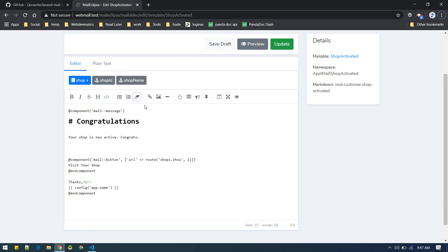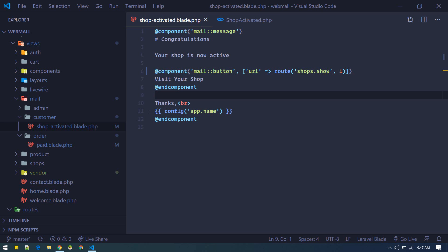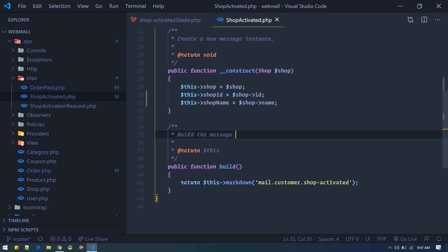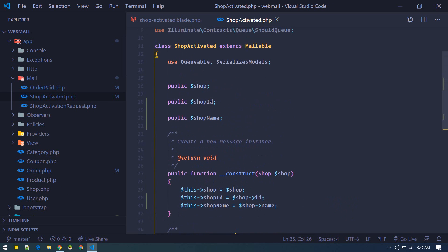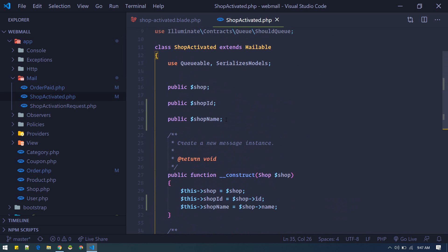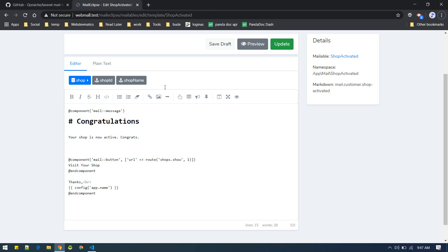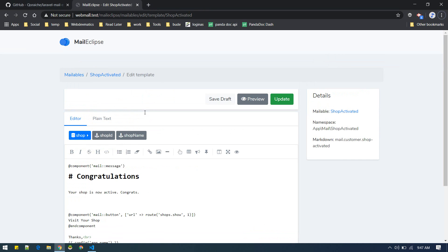These are the variables in your mail class. So if you go to Shop Activated mail class you will find here public properties. So these public properties are available inside your edit template view. Here you can embed these variables.